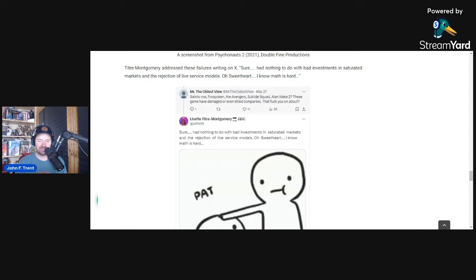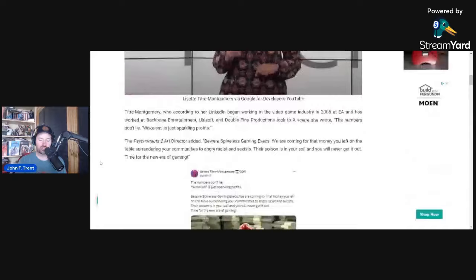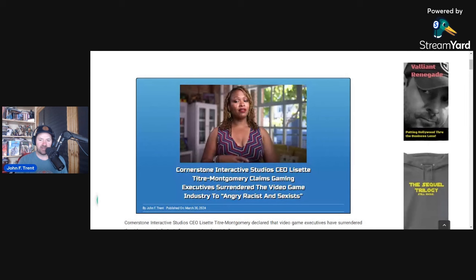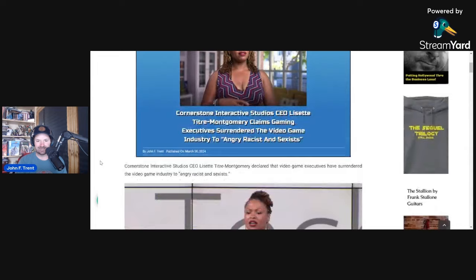Let me know what you guys make of what Lissette Titrey Montgomery, the CEO of, what's her company called again, I've already forgotten, Cornerstone Interactive Studios, had to say about video game executives surrendering the video game industry to quote, angry racists and sexists. Let me know in the comments below. Remember to always be charitable but to always speak the truth.